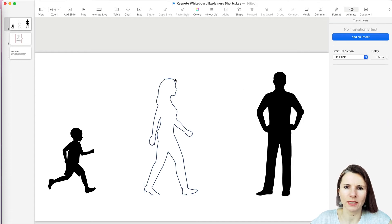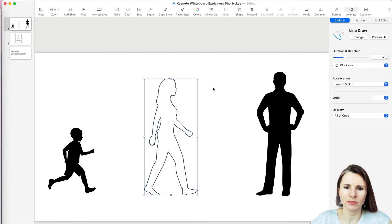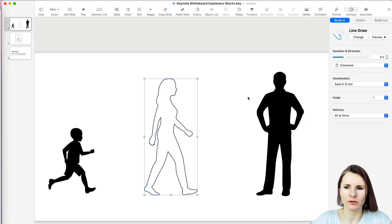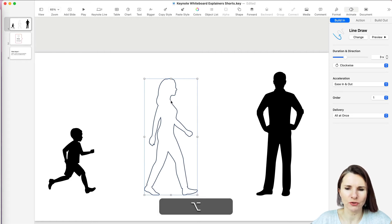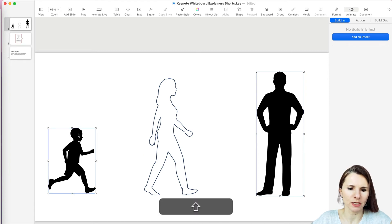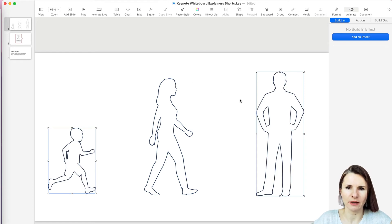Now let's say I like this, but I want to also apply this style to my other shapes without having to redo the same process. One option is to select your shape, click Option + Command + C, then select the other shapes — if you select one, hold Shift and select the other — then Command + V to paste the style.